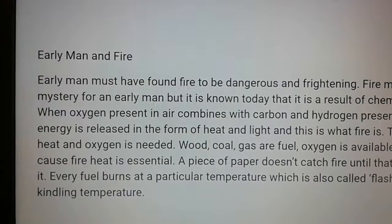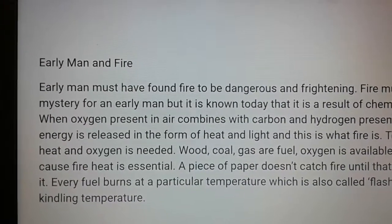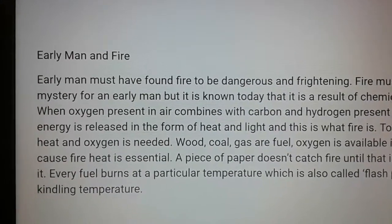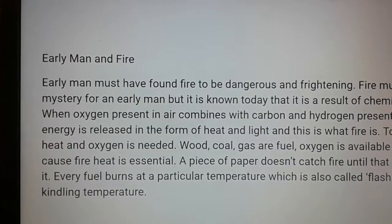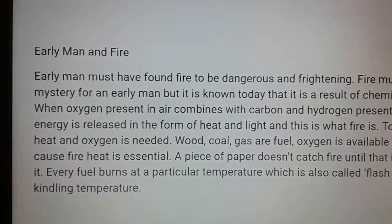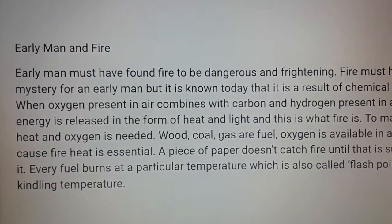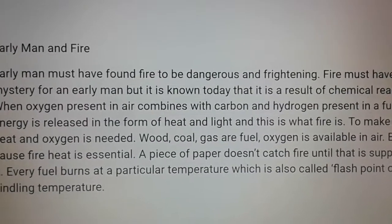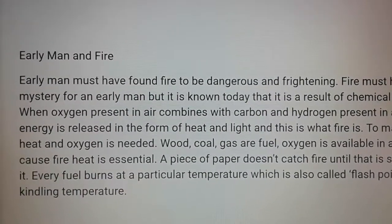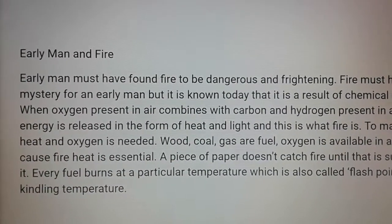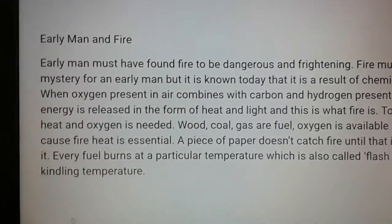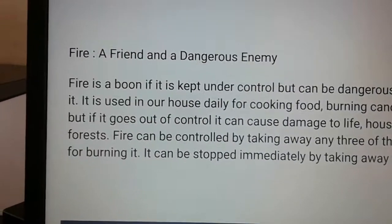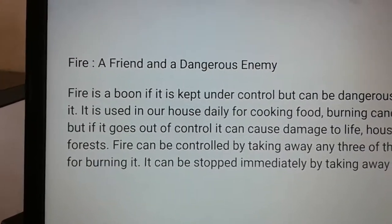To make fire, fuel, heat, and oxygen are needed. Wood, coal, and gas are fuels. Oxygen is available in air. But to cause fire, heat is essential — a piece of paper does not catch fire until heat is supplied to it. Every fuel burns at a particular temperature, which is also called the flash point or kindling temperature.